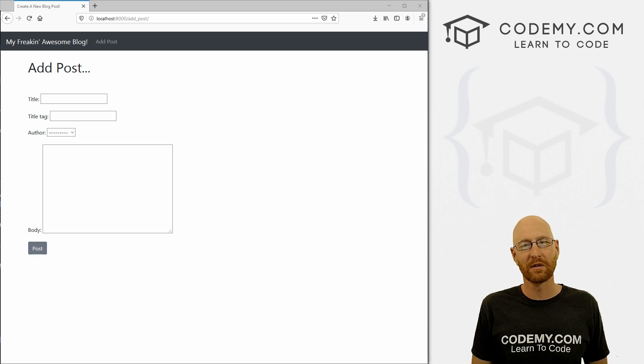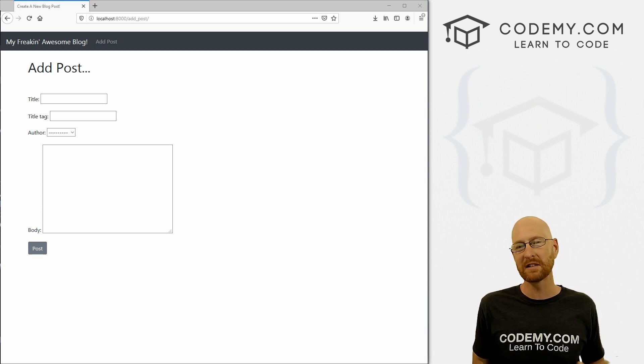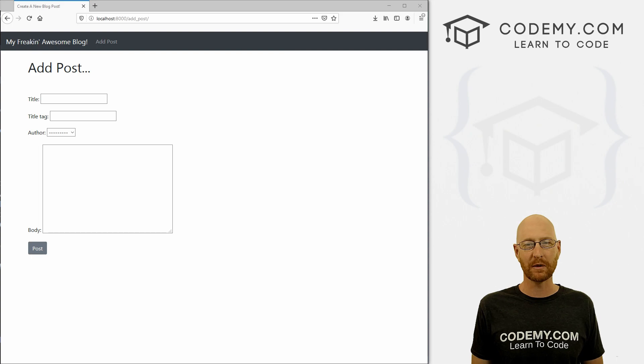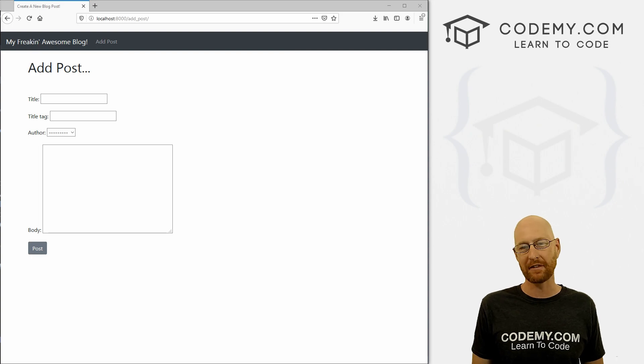What's going on guys, John Elder here from Codemy.com and in this video, we'll style our add post page for our blog with Django and Python.